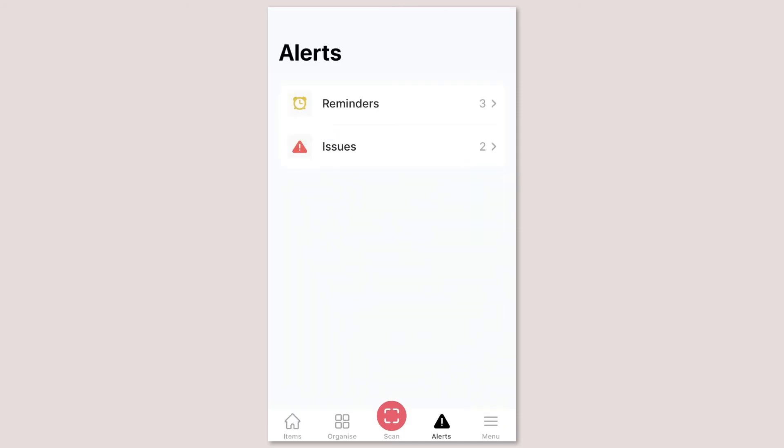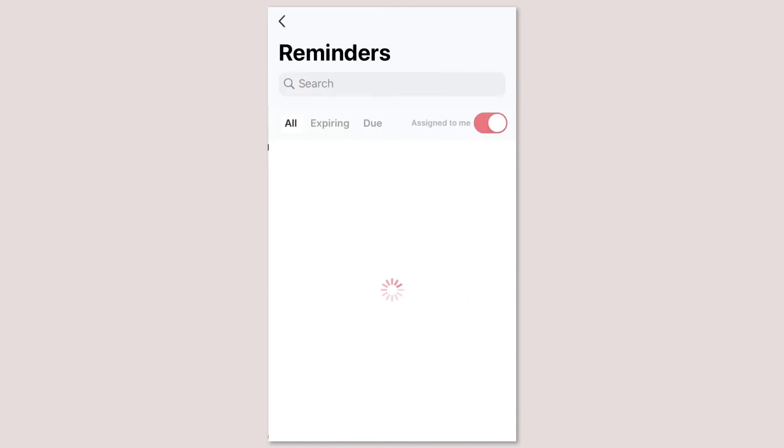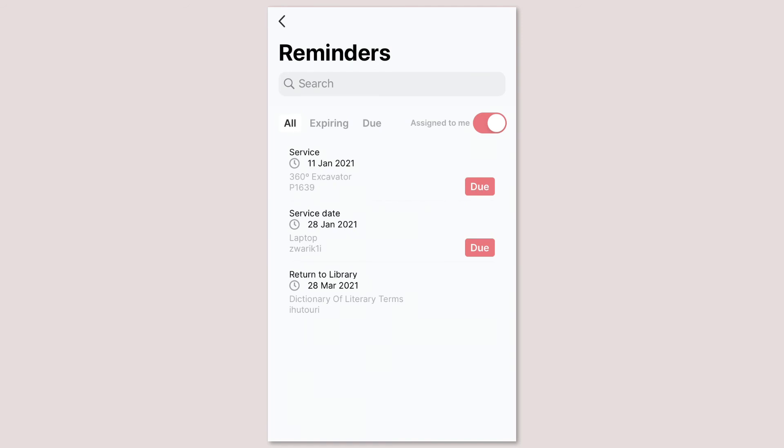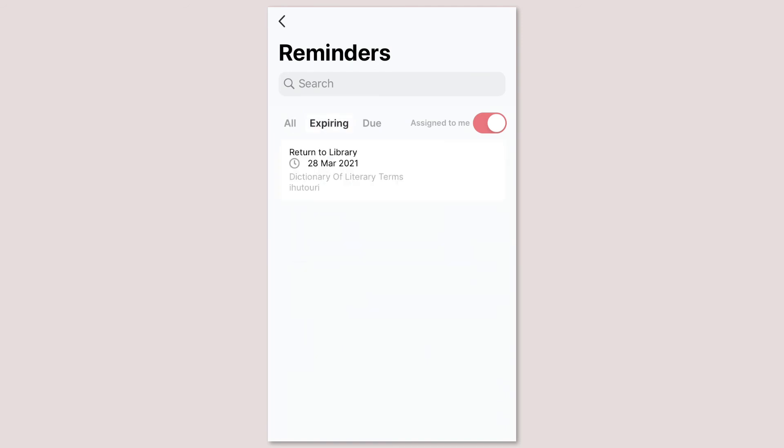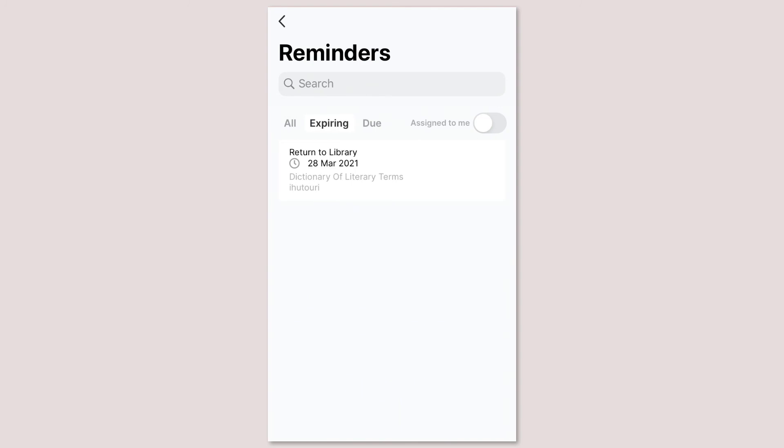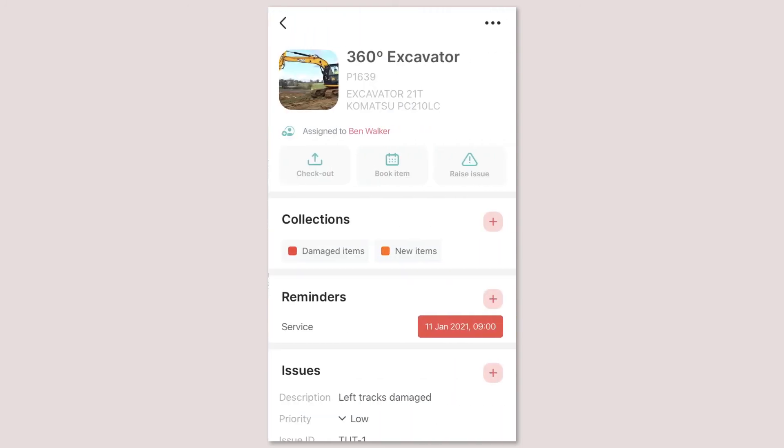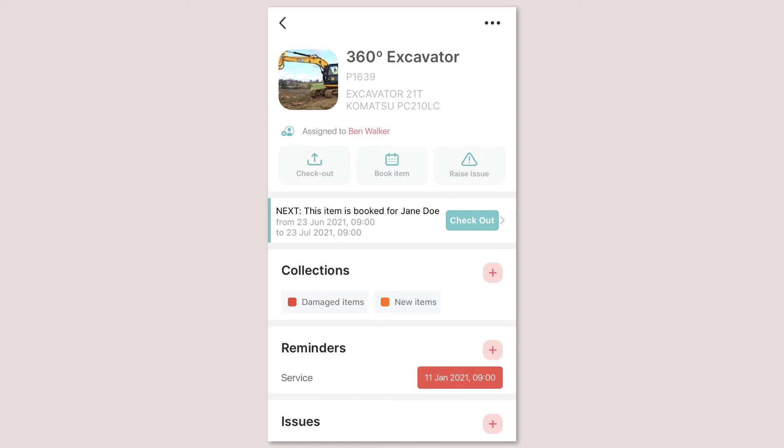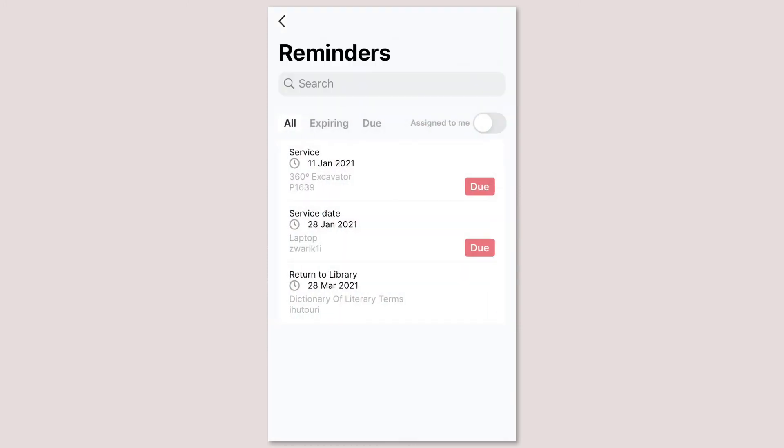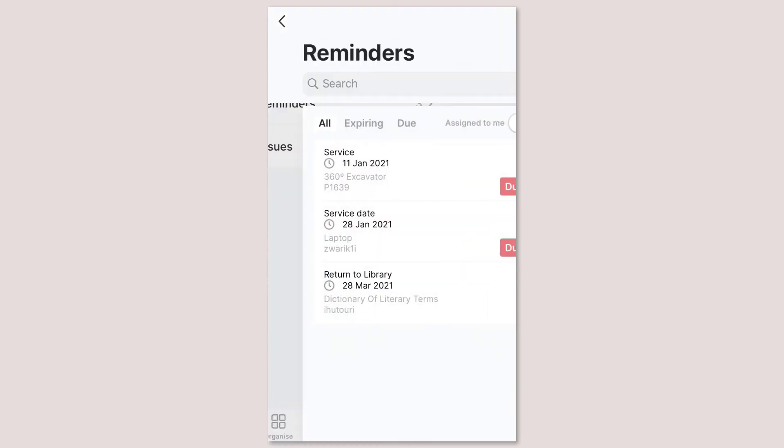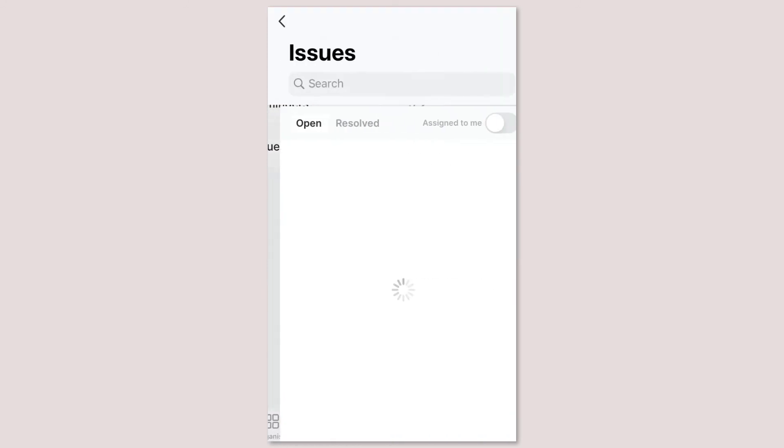In the alerts tab you can see all reminders and issues for your assets. For your reminders you can tap to view just your expiring soon or due reminders instead of all and you can choose to see only those reminders on assets assigned to you. To view which asset a reminder is attached to simply click on the reminder to view the asset's profile in full. You can also see all open and resolved issues and those on assets assigned to you.